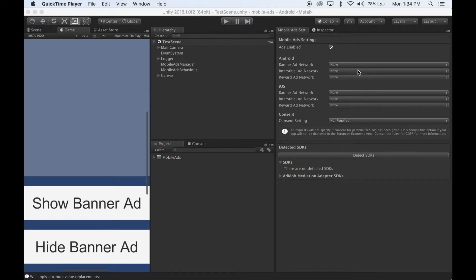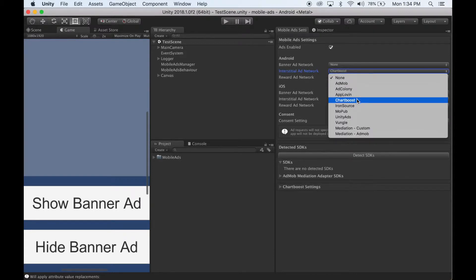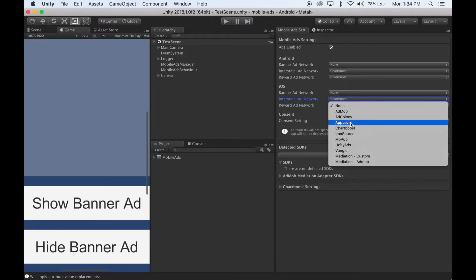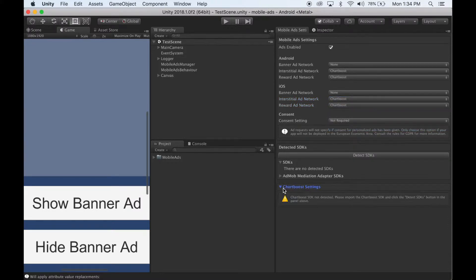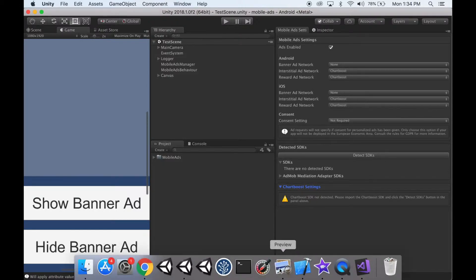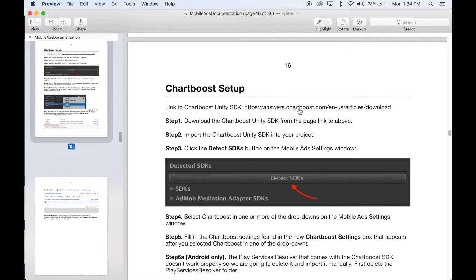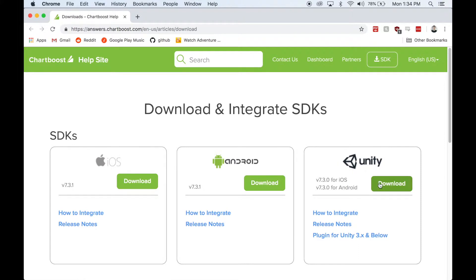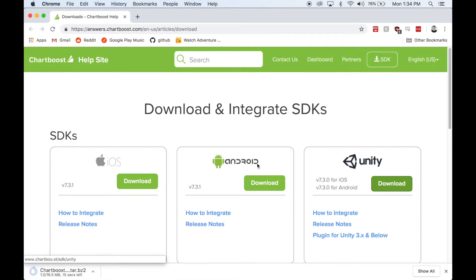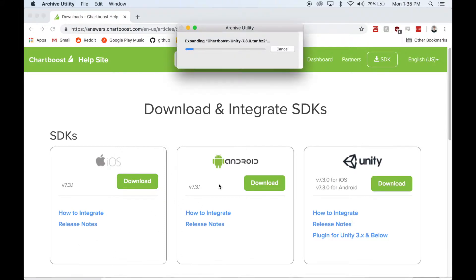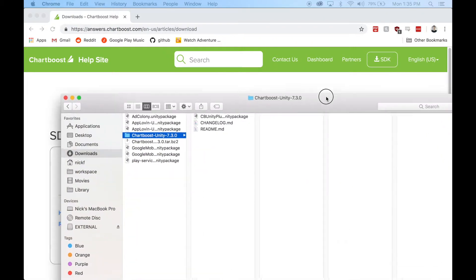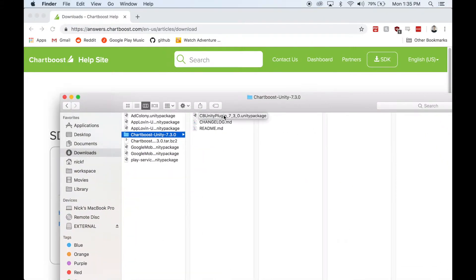Let's set up Chartboost. Select Chartboost in one or more of these dropdowns. You'll notice a Chartboost settings box has appeared, but right now it says it does not detect the SDK, so we need to import the SDK. Head over to the documentation and you'll find a link to where you can download it. Click the link, then click the download button for Unity. Wait for that to download, then unzip it and import this Unity package into your project.